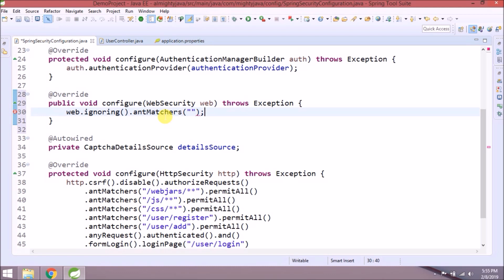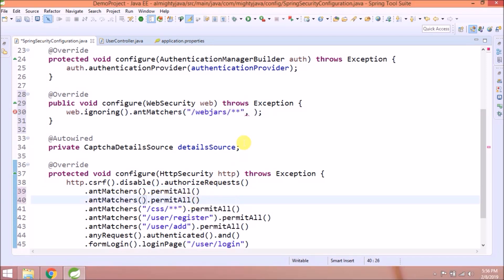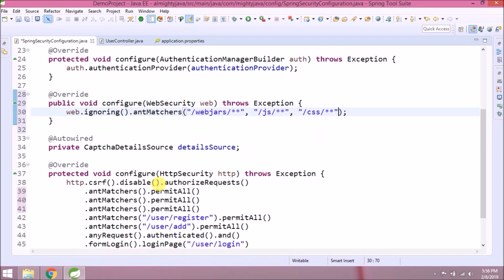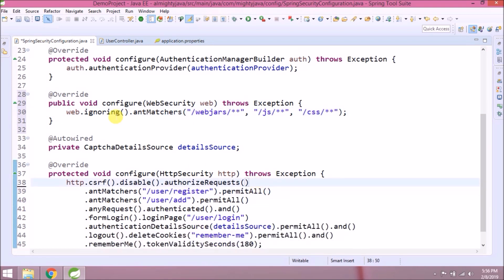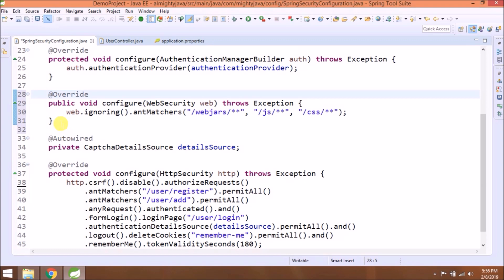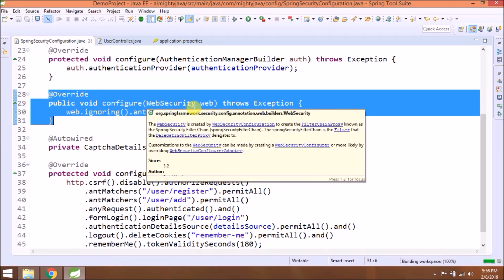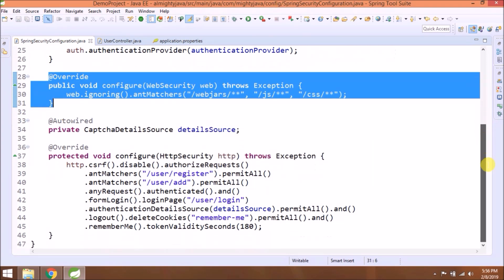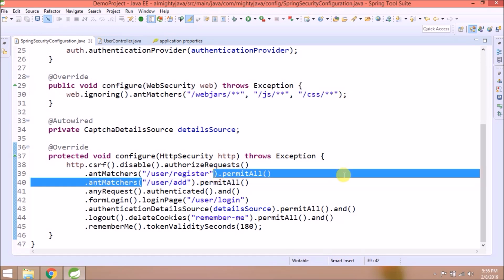Instead of using antMatchers every time, we can use all together with comma separated. See, it's very simple. Apply the same changes in this method also.